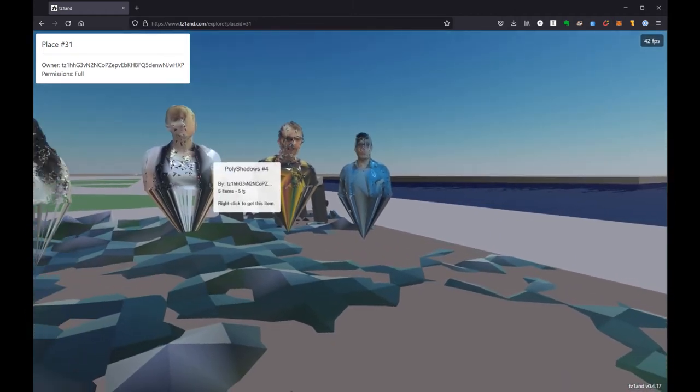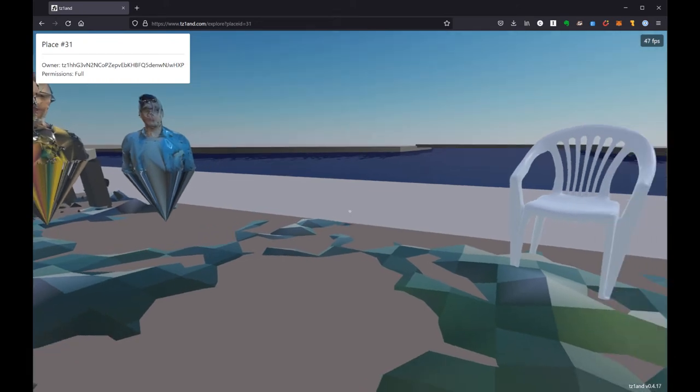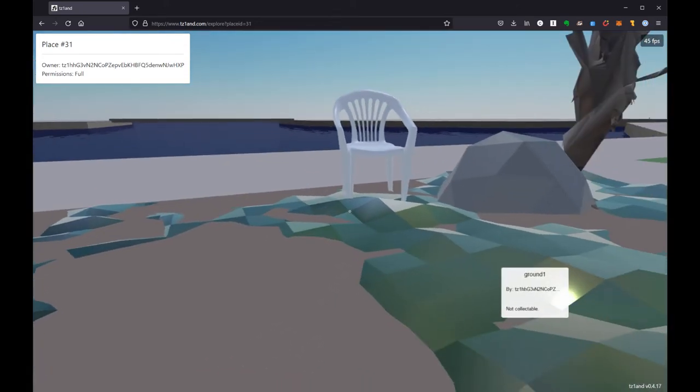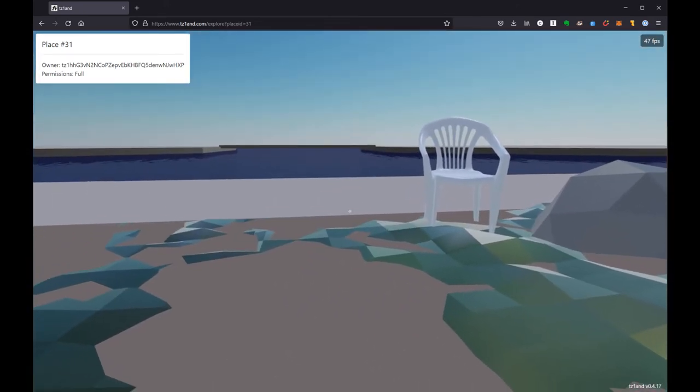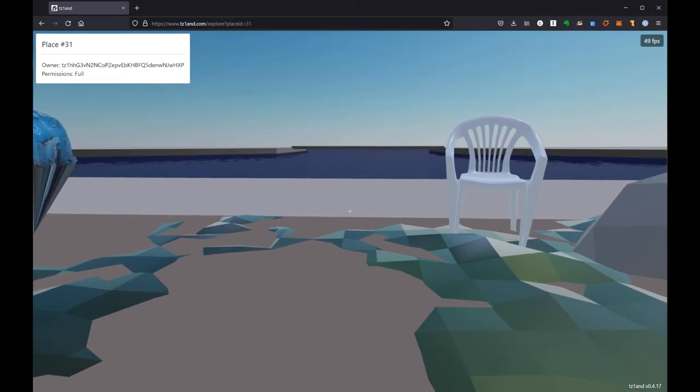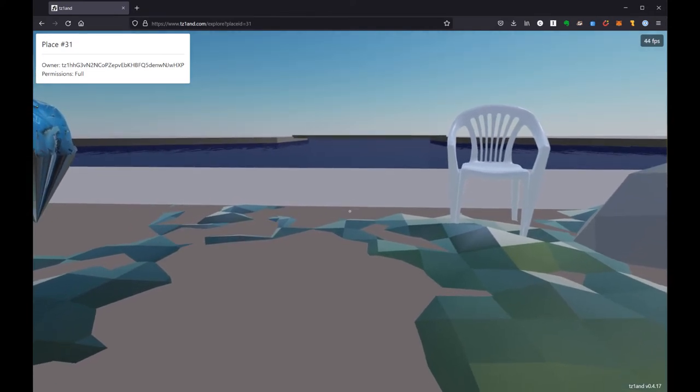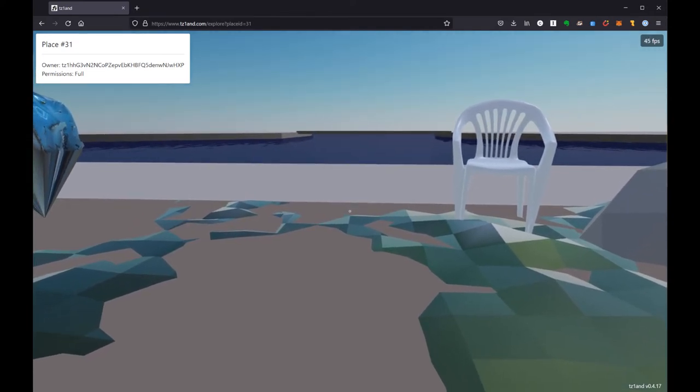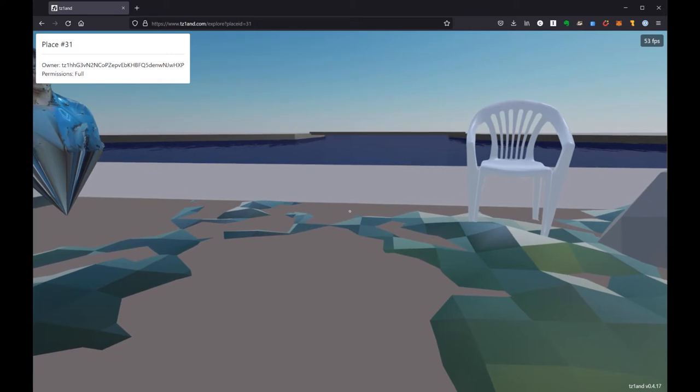All right, so I've got some things I'm selling here. You can see my fun ground plane that we just made a few minutes ago in my minting video. But now what I want to do is I want to place this chair.